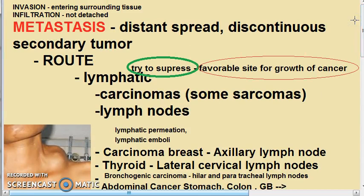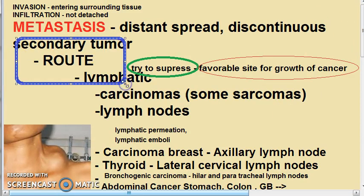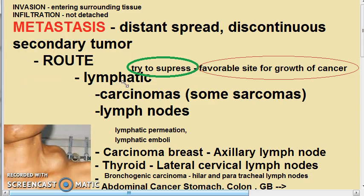So we have covered the metastasis of malignant tumors and the routes. In the next video, we want to cover the mechanism.